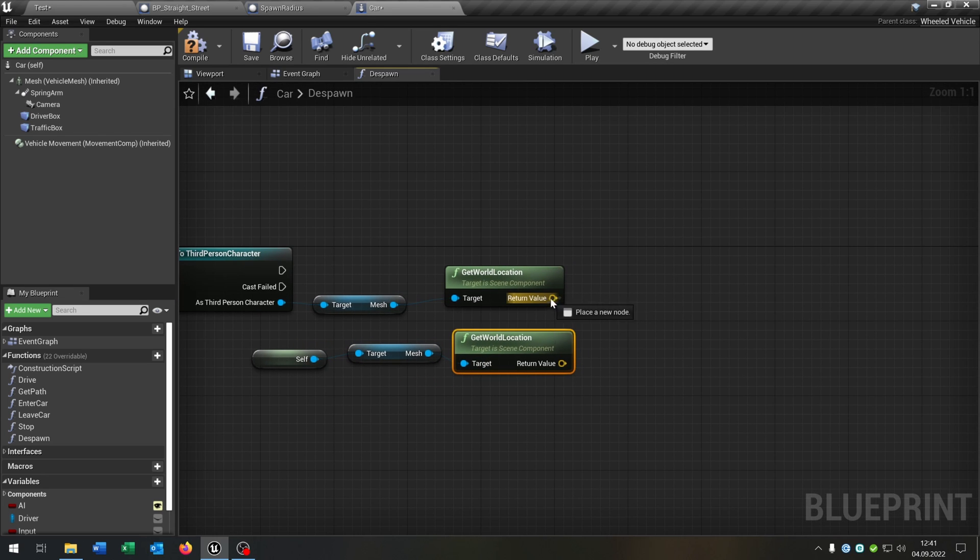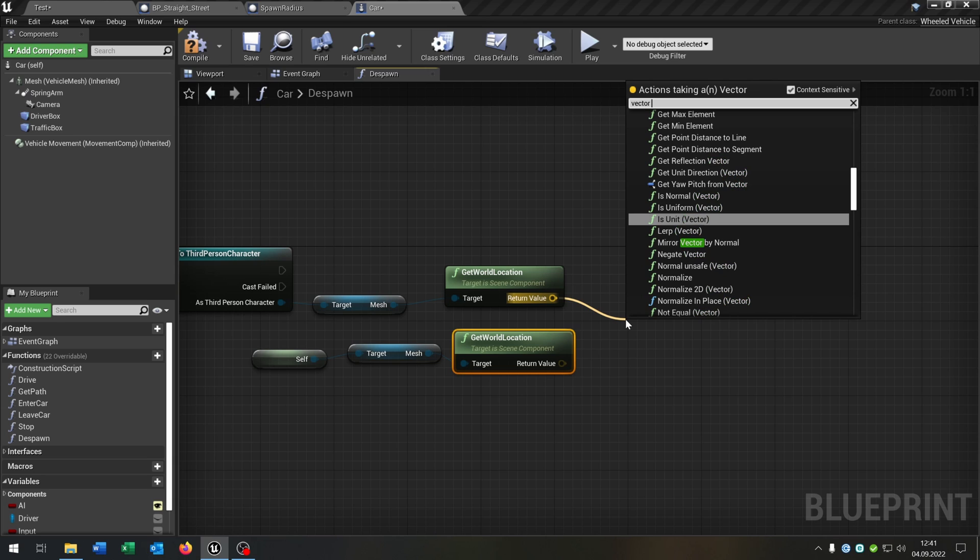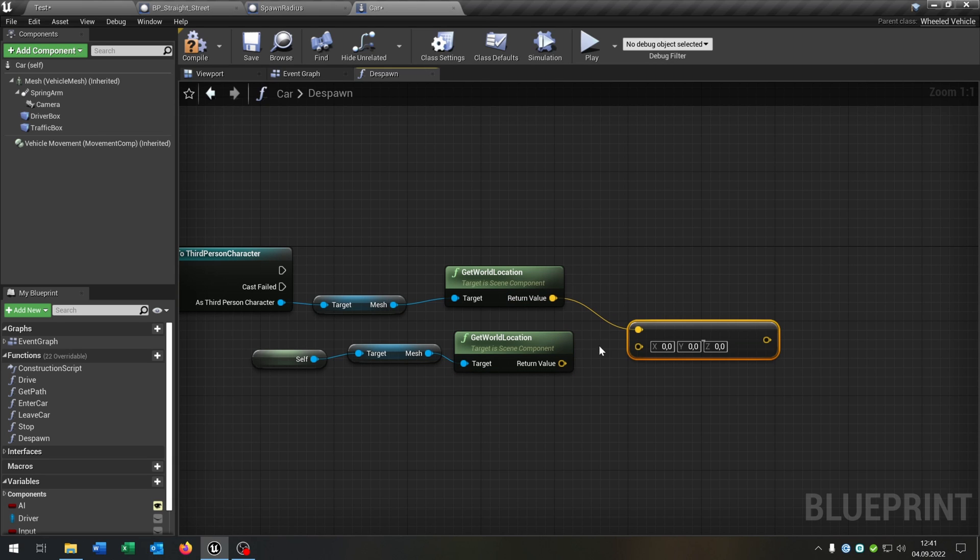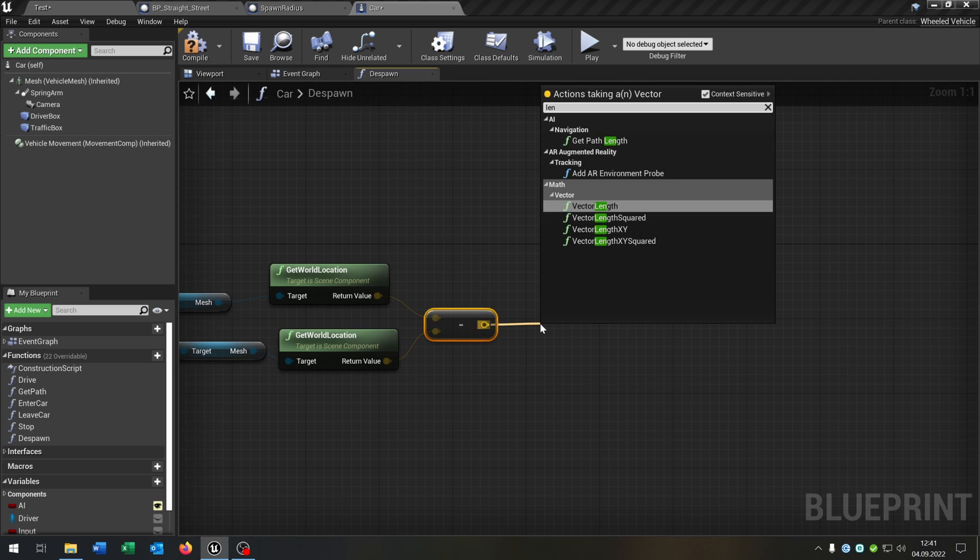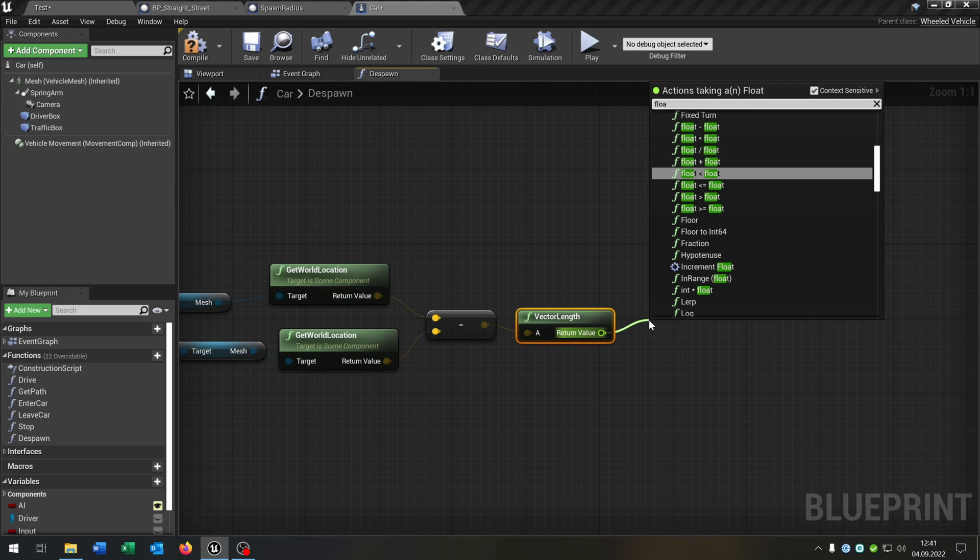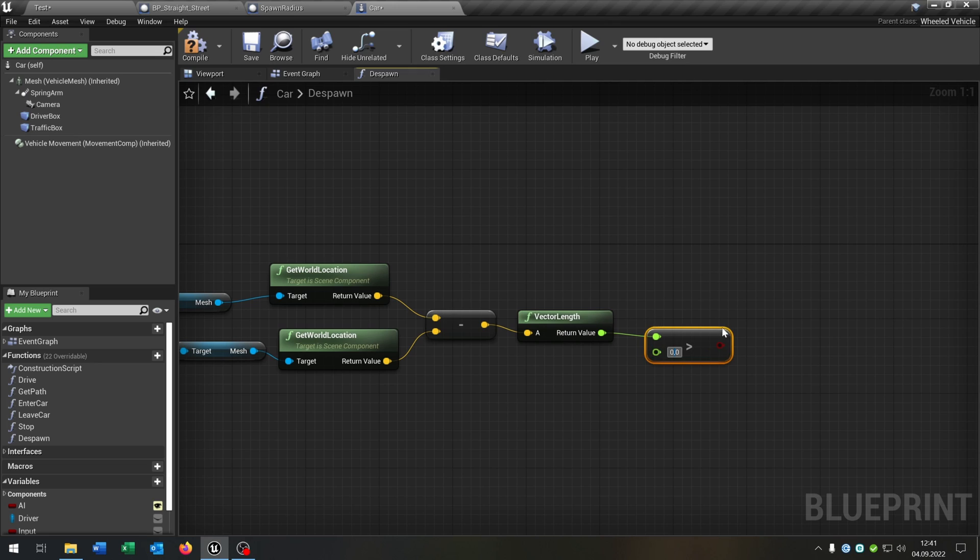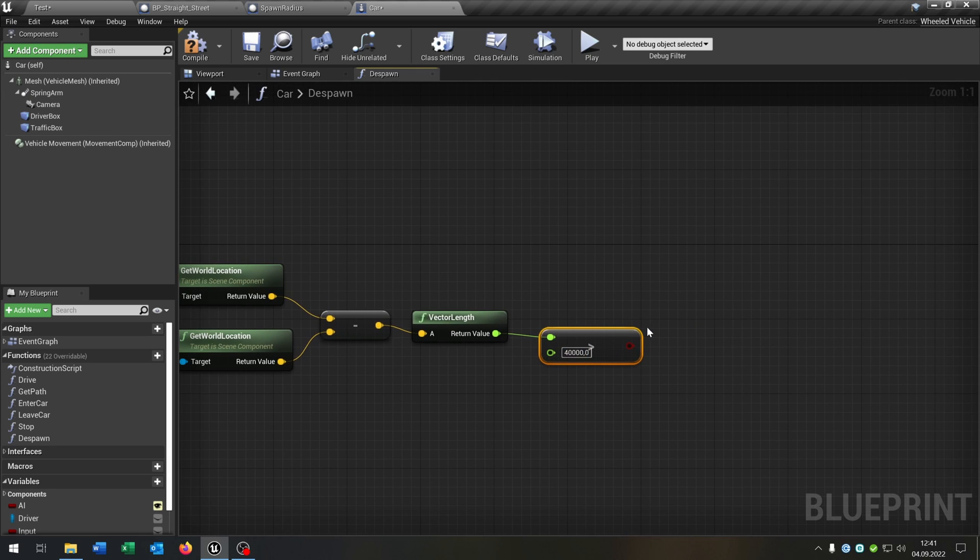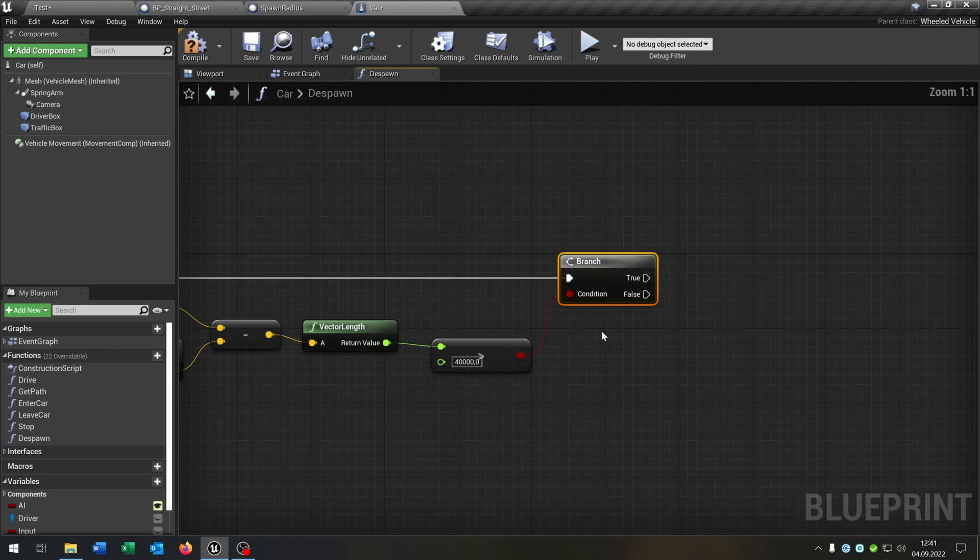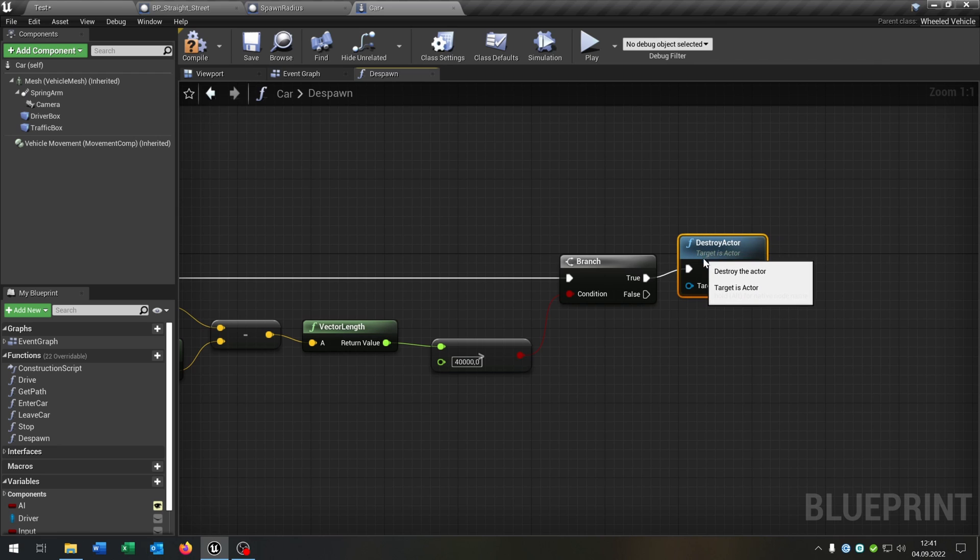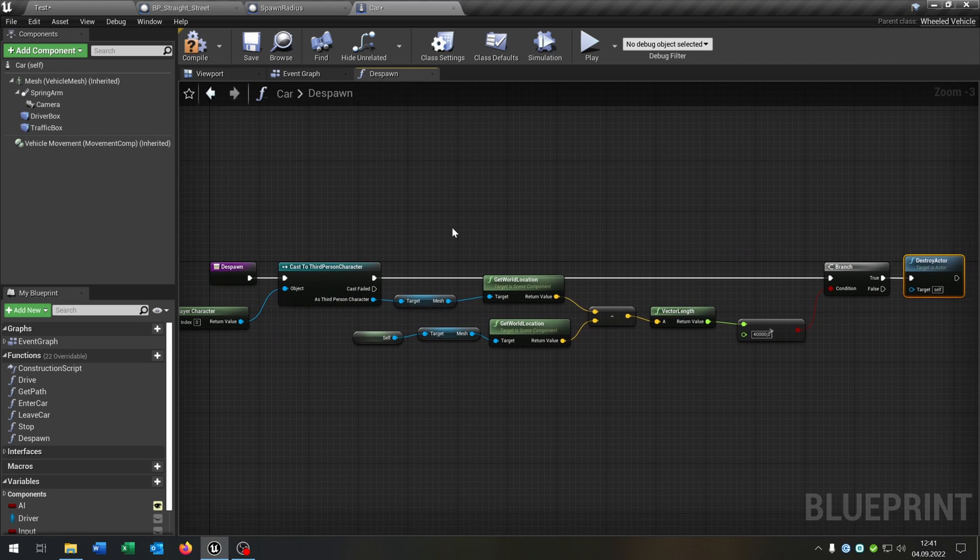And then we just go from here and say vector minus another vector. Get the vector length. Then we check is the float above another float, put this to 40,000. Of course we need the branch to ask. And then on true we just destroy the actor. So this will be the despawn function that the cars are not unlimited spawning.